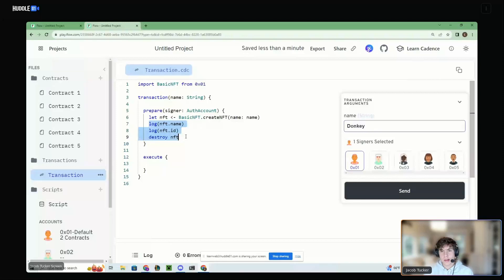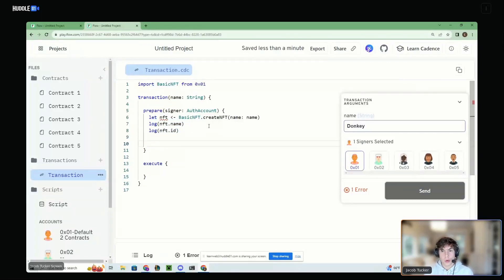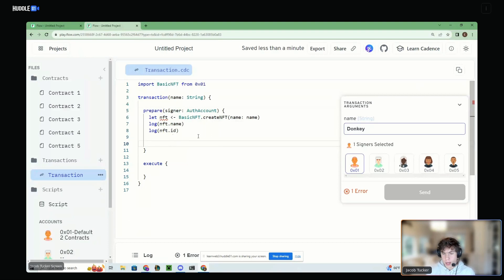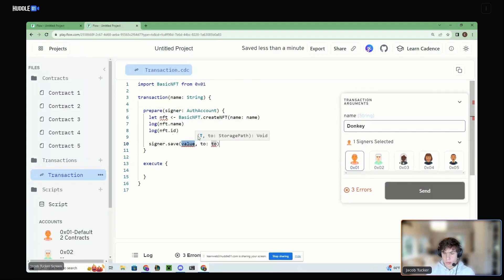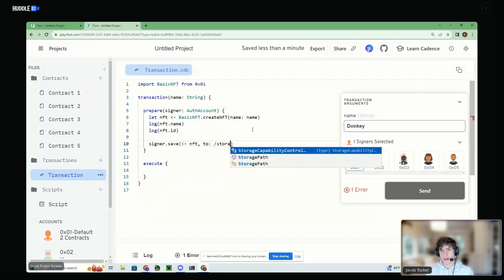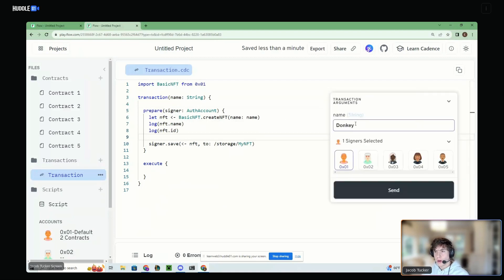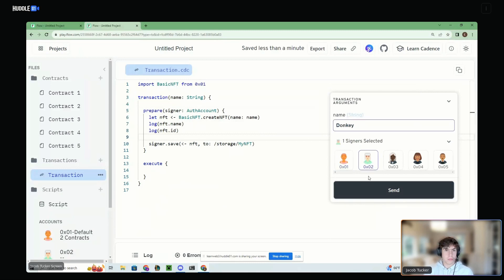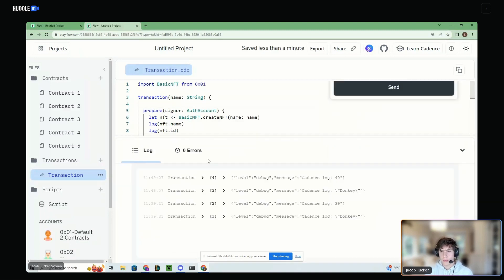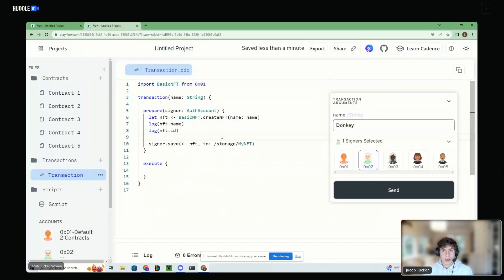So instead of destroying the NFT, we're going to put it inside the signer's account. The way to do that is to say signer.save, move the NFT into storage using the move operator, and store it to /storage/myNFT. Now Cadence is fine with this because we're actually storing the NFT somewhere. So we can make another Donkey NFT, say account two is interacting with this contract, send the transaction — we get no errors. The name is 'donkey' and the ID is 40. That just exists in storage now.